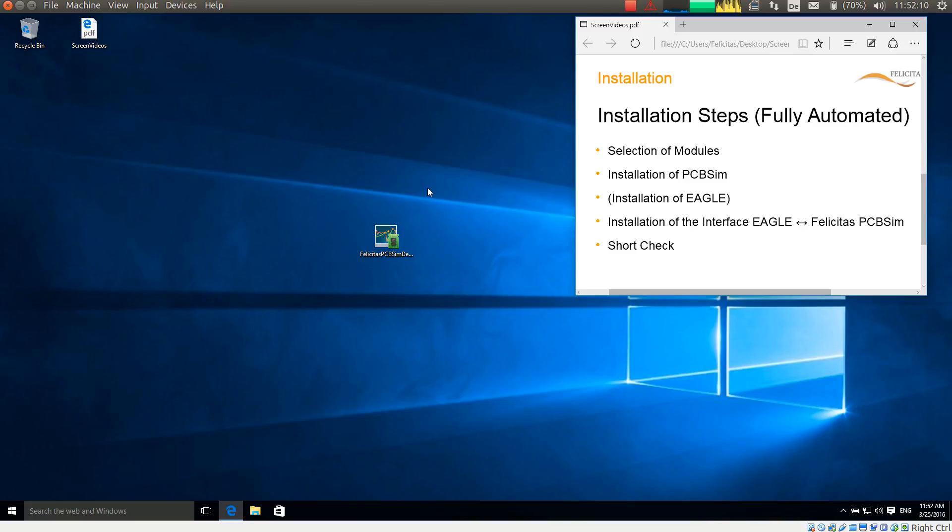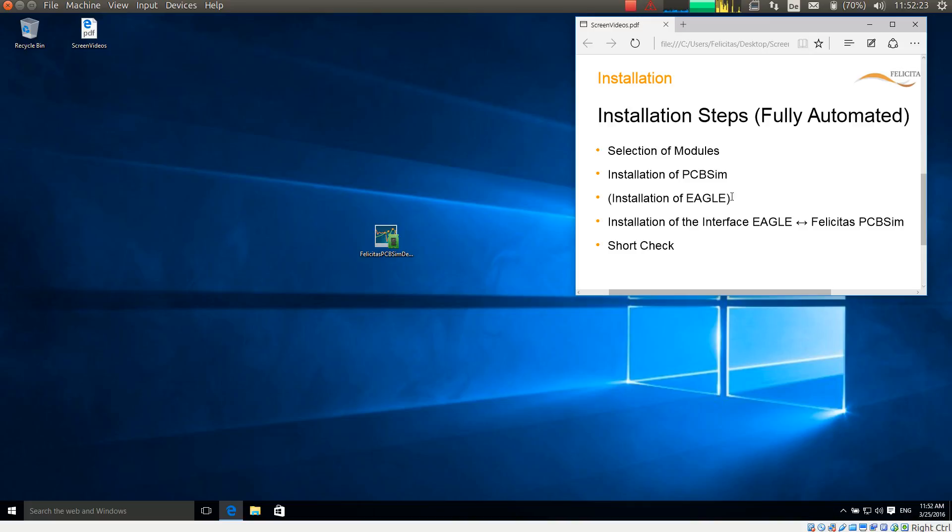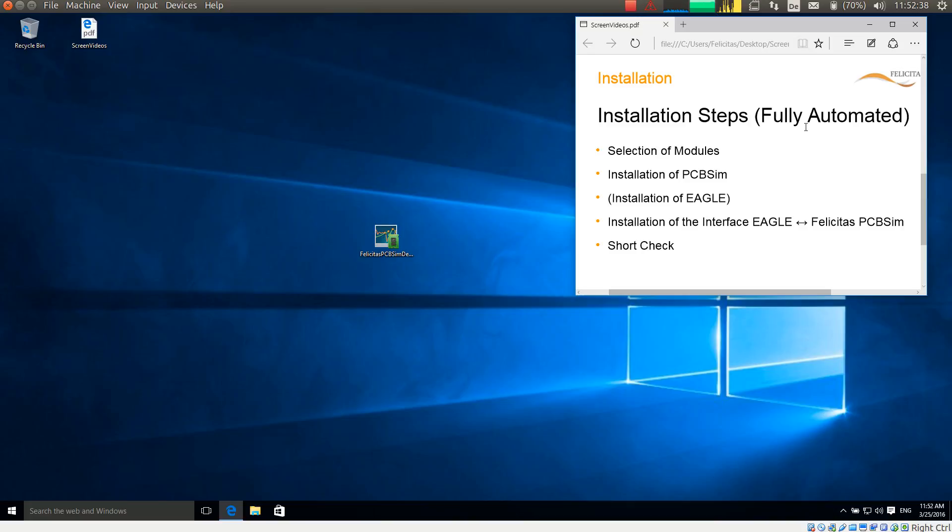The installation is done in the following steps. We will first have to select the modules we want to install. We will install PCB-SIM. In this instance we might install Eagle if it is not already installed on this computer. Then the installation is done for the interface between Eagle and PCB-SIM and we will make a short check afterwards. All this is fully automated so it is not at all complicated.